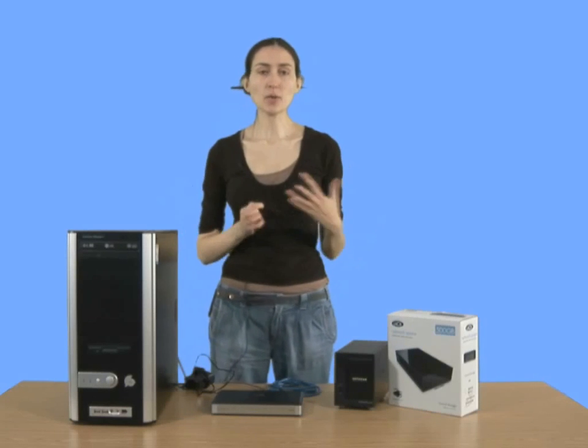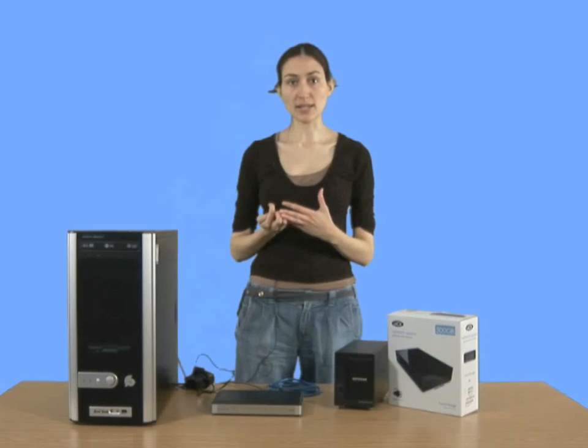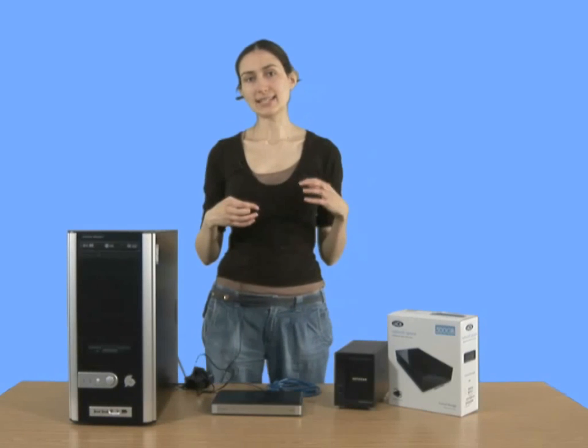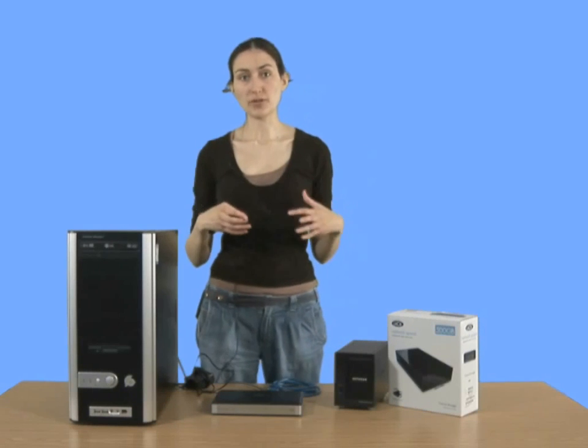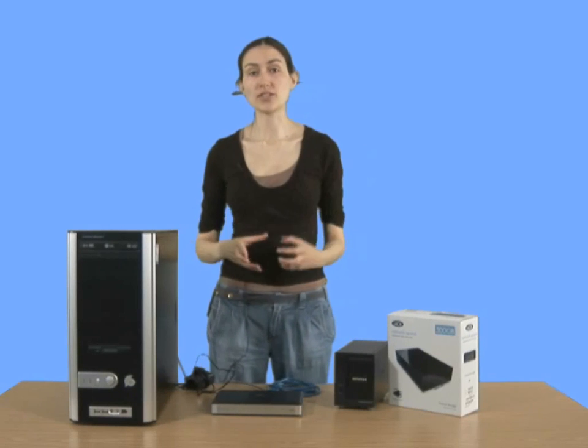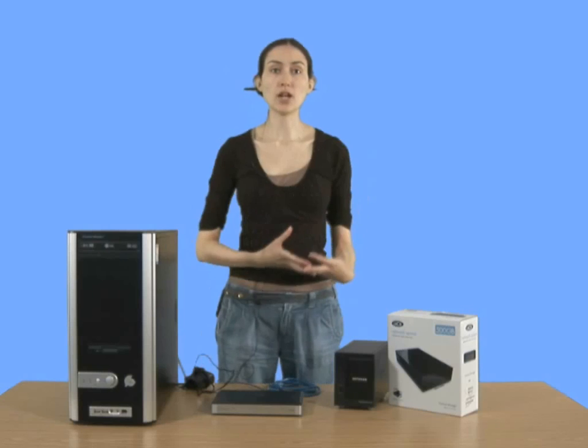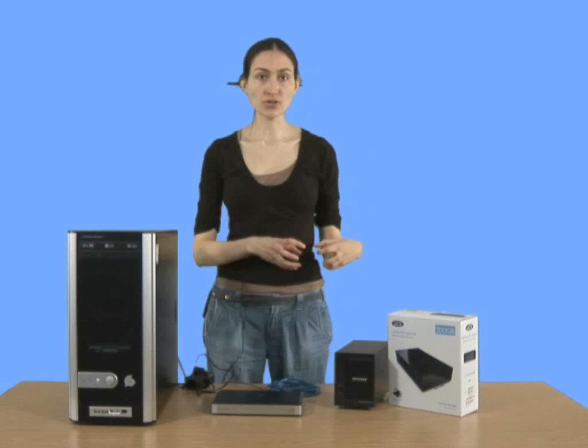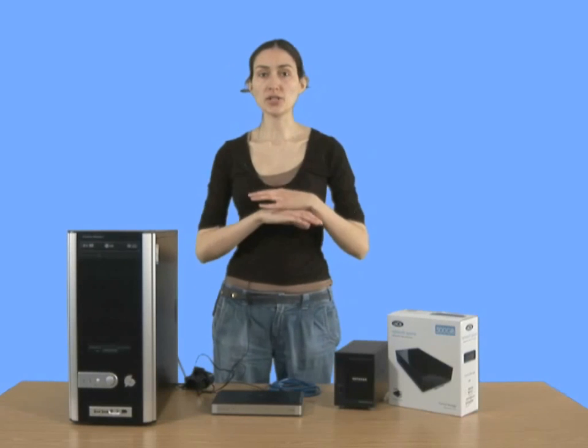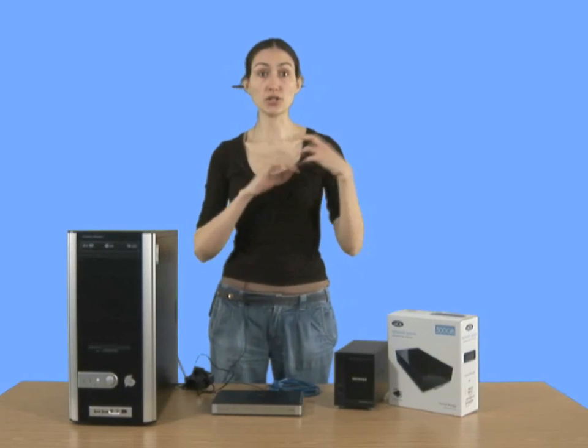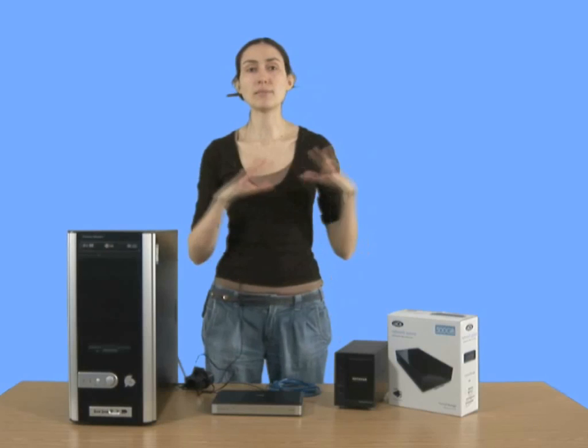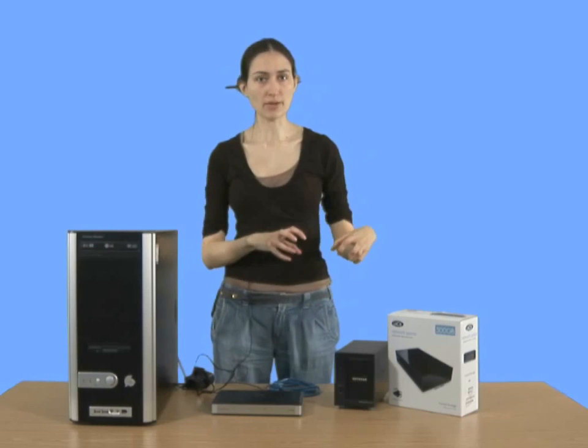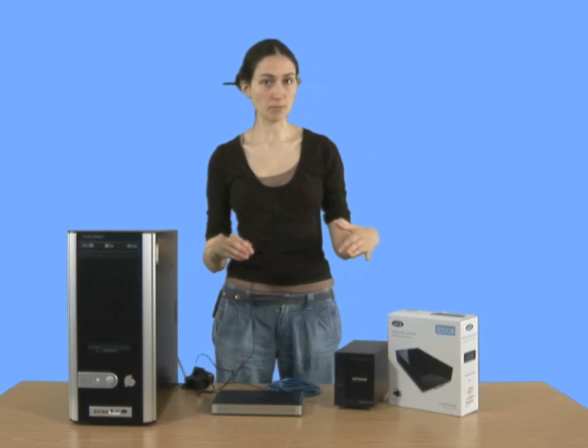There's quite a few advantages to doing that. The first thing is that it can act as a repository for all your files, all your videos, all your music. You put them on the NAS drive, and then you don't need to rely on any particular computer being on. You can always get those files from any computer.